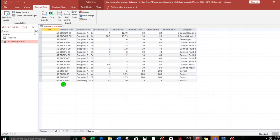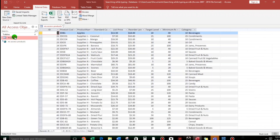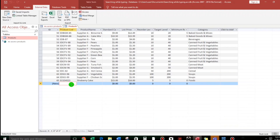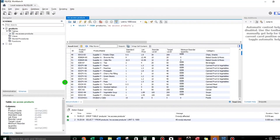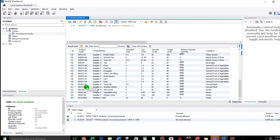But the first problem, as you can see, we cannot add records. In the original Access table, there is a new record row we can add. But here in the linked table, we cannot add — so this is read-only. And if we look at MySQL Workbench, it is also read-only; we cannot add there either. So, how to fix this? How to make this editable?